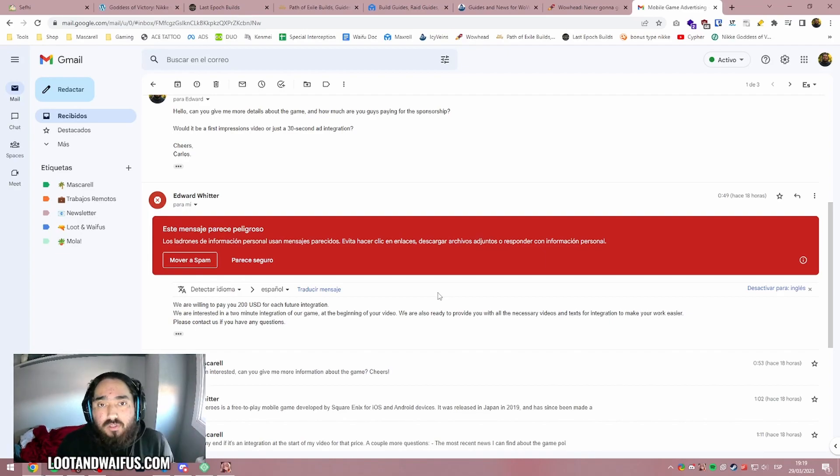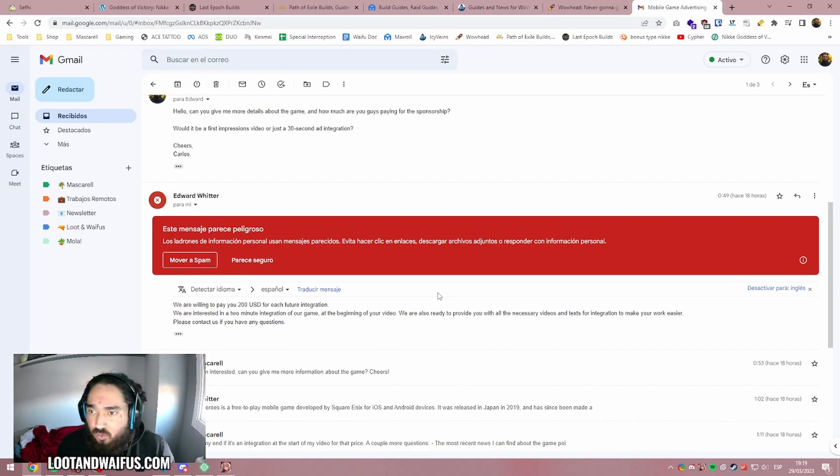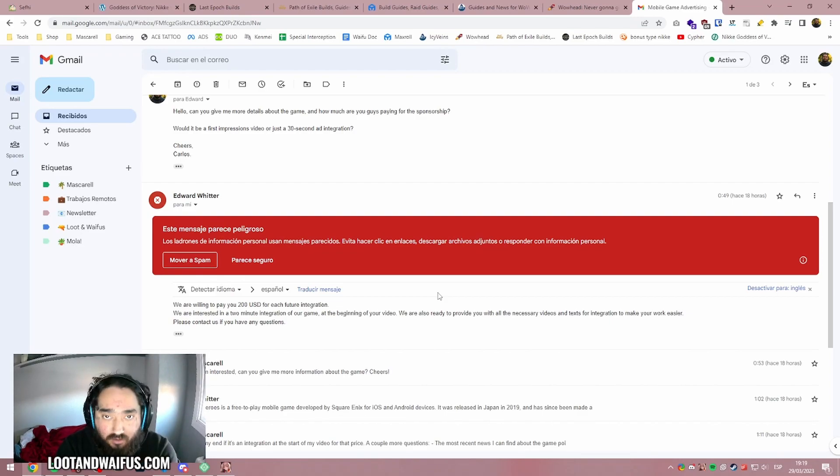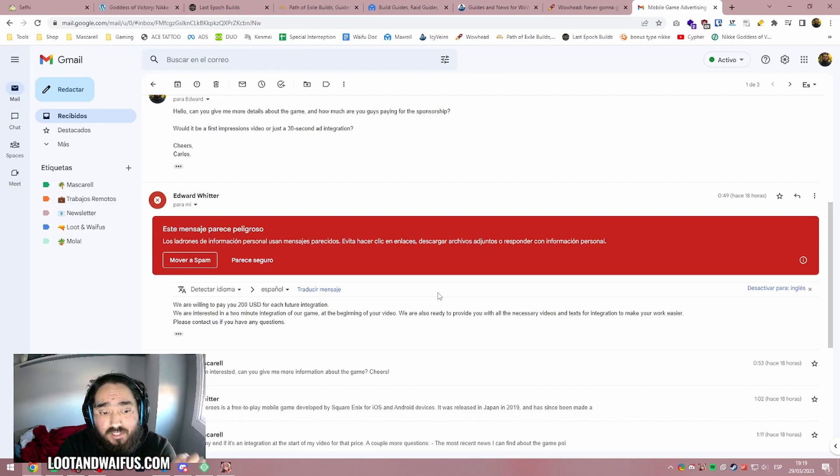If you are a small channel and you only get maybe one sponsor per month, maybe two, maybe you don't get any and it's your first one. If it seems too good to be true, be careful and make sure you do your due diligence and investigate everything.